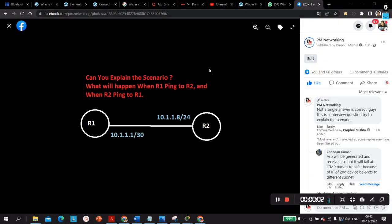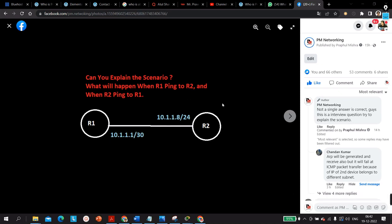Hello everyone, welcome to PM Networking. Yesterday I posted this question on my PM Networking Facebook page and many people gave the wrong answer. That's why today I'm going to discuss what the right answer is. This is one of the most asked scenario-based network engineer interview questions. The question is: can you explain the scenario — what will happen when R1 pings R2 and when R2 pings R1?